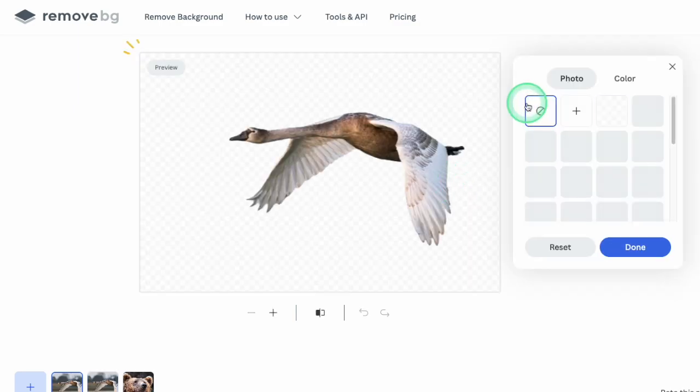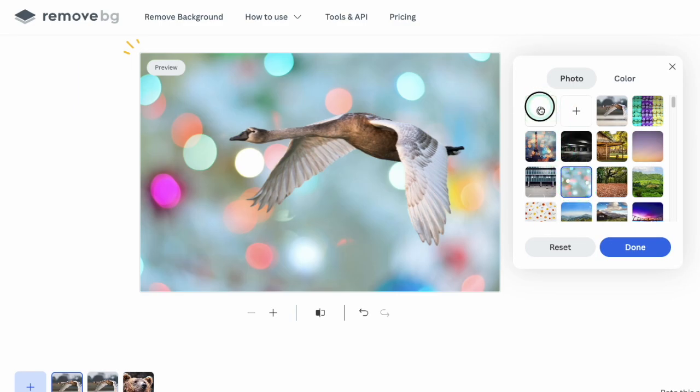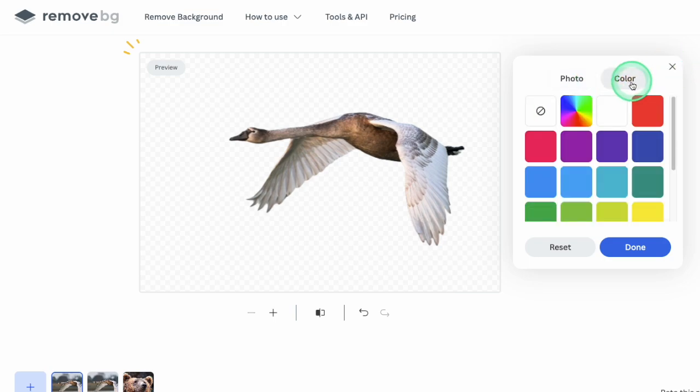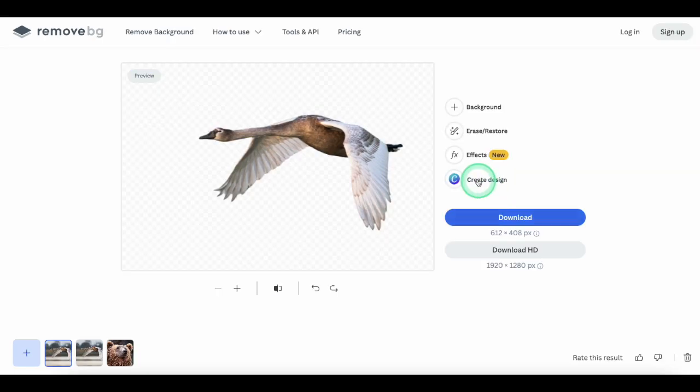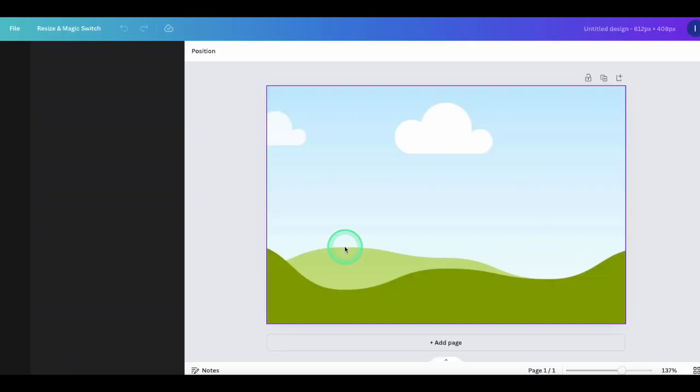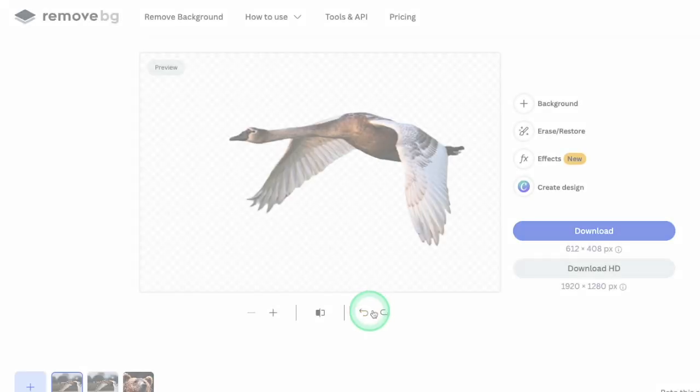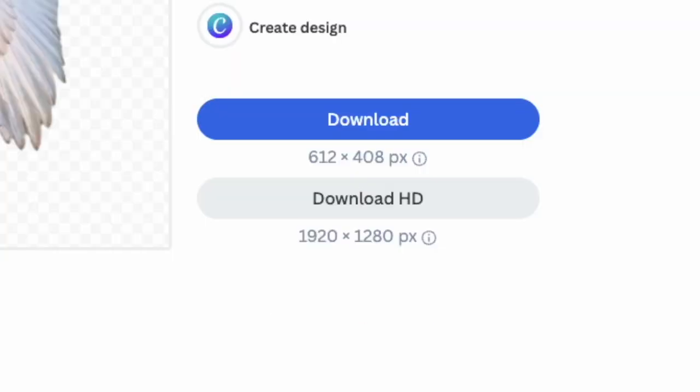In addition to the eraser and restore tool, there are tools that let you add new backgrounds to your image, or you can even open it up in Canva and use Canva tools to edit this image. The big downside is that you are limited to downloading a really small version of the image when you use the free version of the tool.